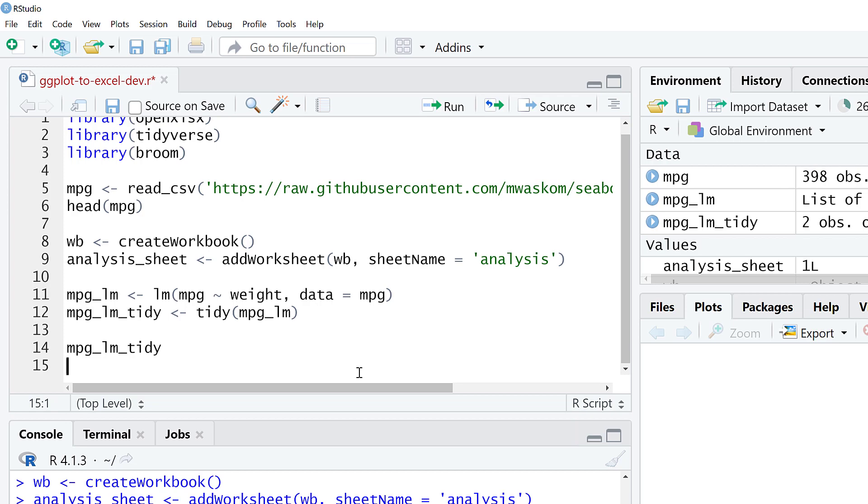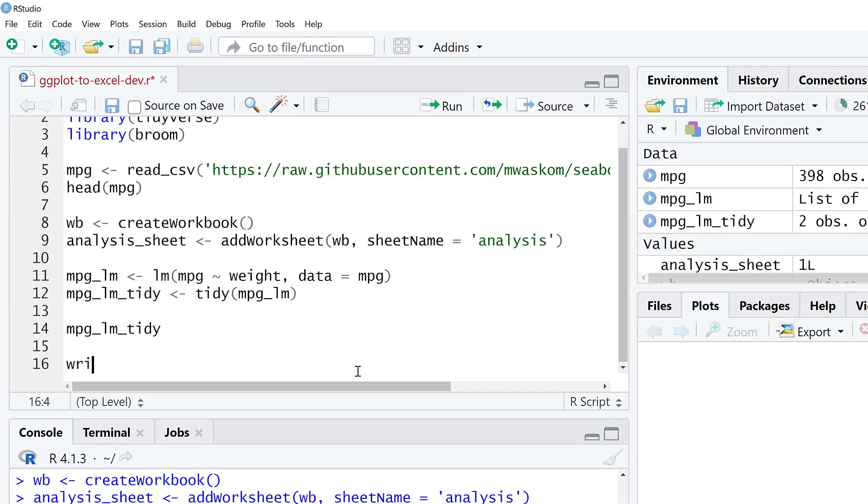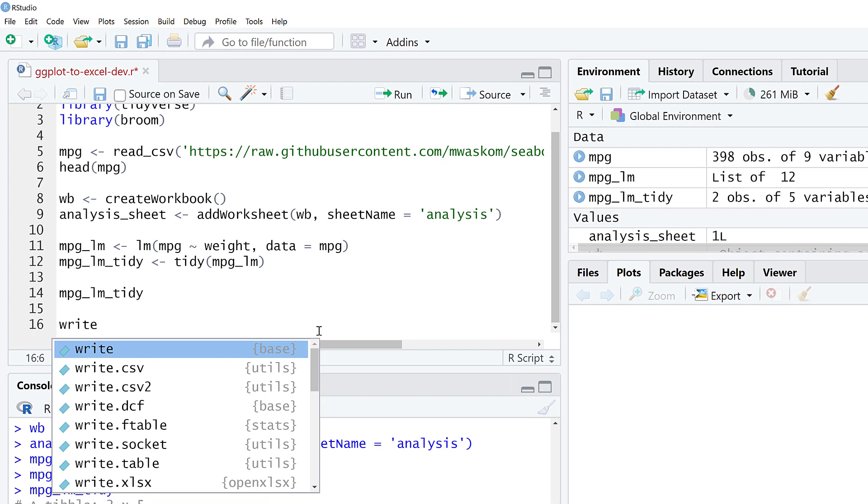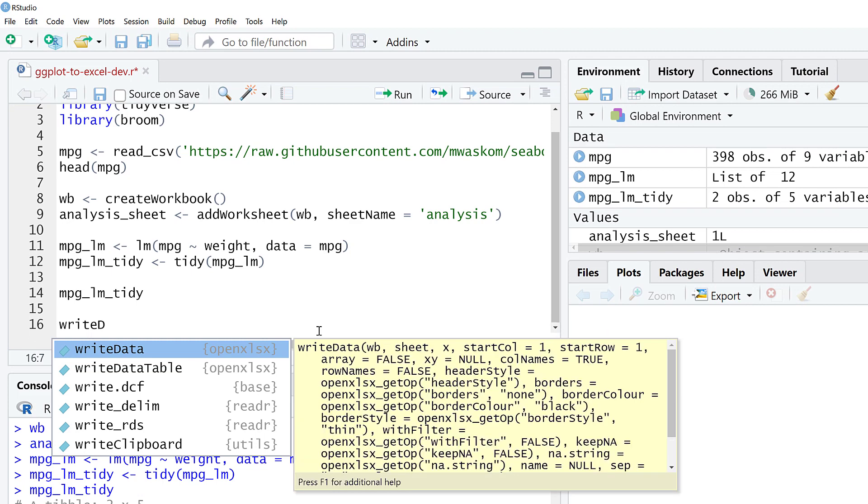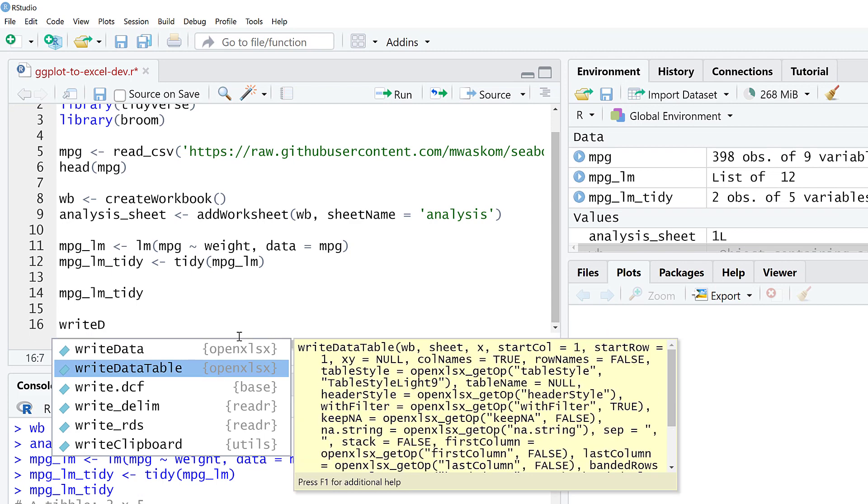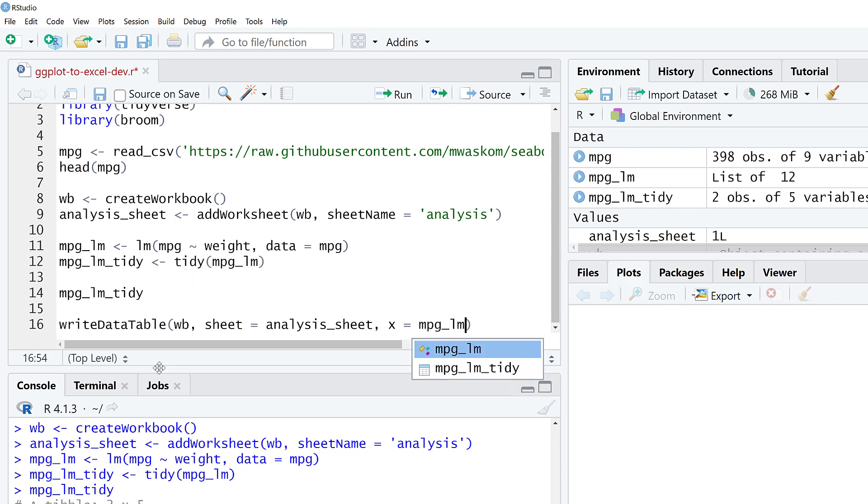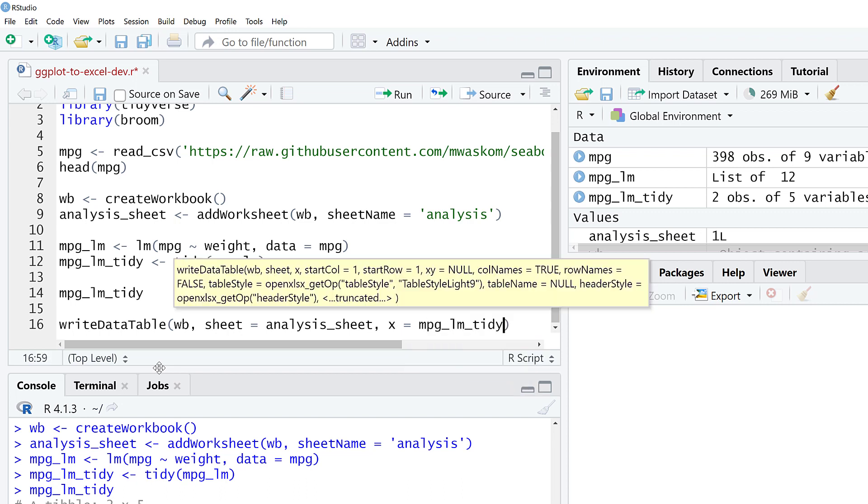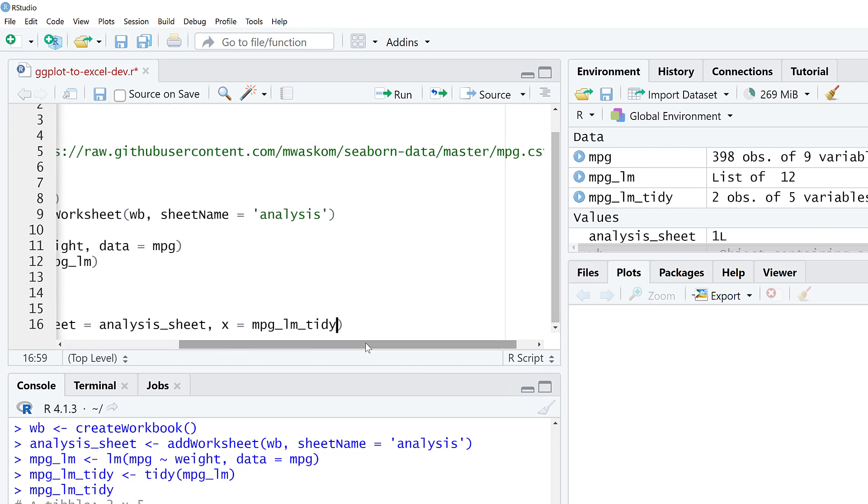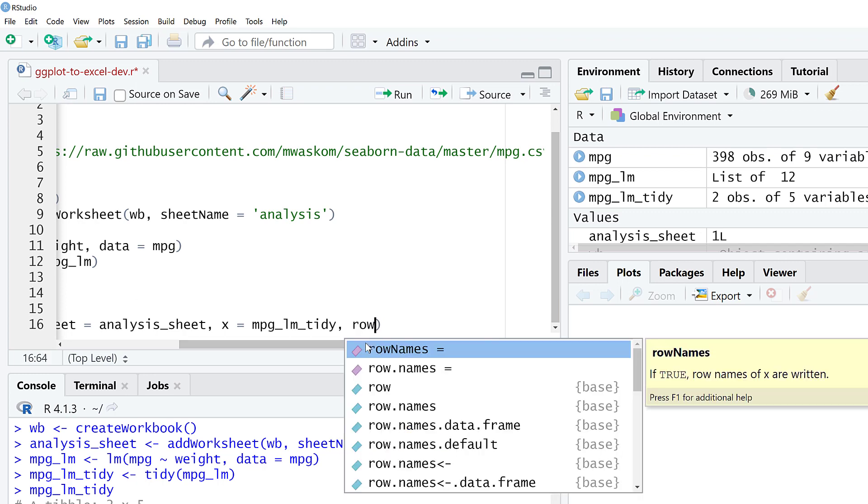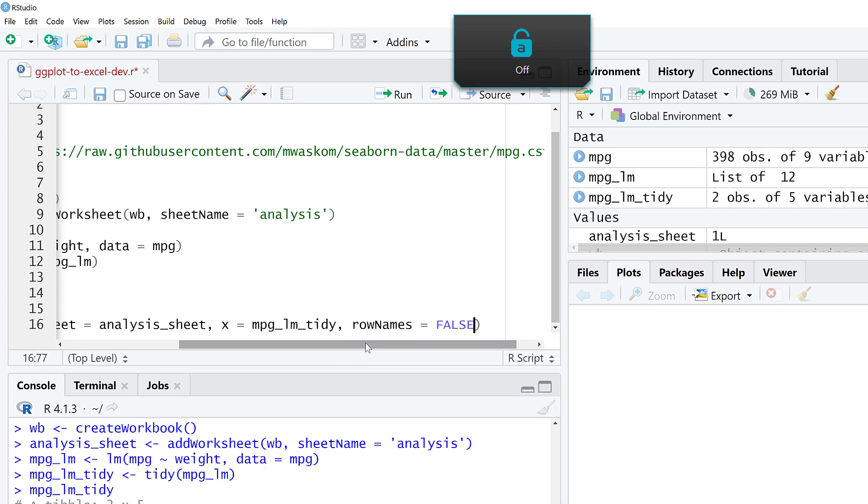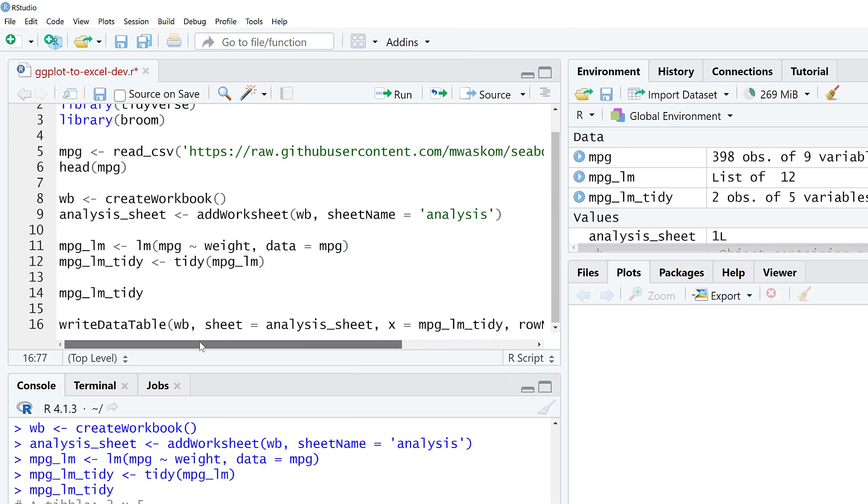Let's actually write this out to Excel right now. I'm going to use write data table. We'll send it to the workbook. The sheet is going to be the analysis sheet, so we defined that earlier. And we are going to say x equals MPGLM tidy. So now we're actually saying what data should go there. This is going to be written as a table in Excel. We are not going to include the row names.